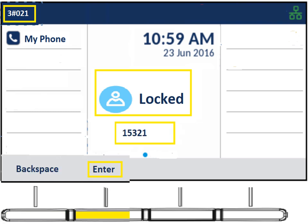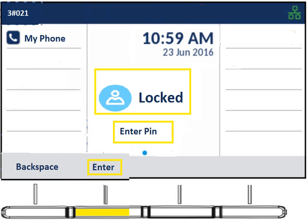Once you press hot desk and enter your extension, it's going to ask for a pin. By default the pin is the same as your extension, if you haven't set up your voicemail. The voicemail pin and your hot desk pin are linked — once you set up your voicemail box, whatever pin you use during that tutorial is what you'll also use for your hot desk pin. Initially, if this is a brand new system, use your extension number as the pin; sometimes 1111 is used, but across the board I've always seen the extension number used.